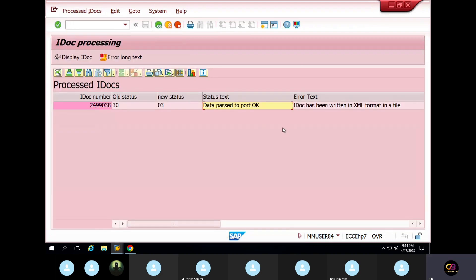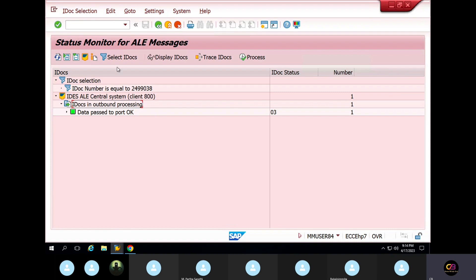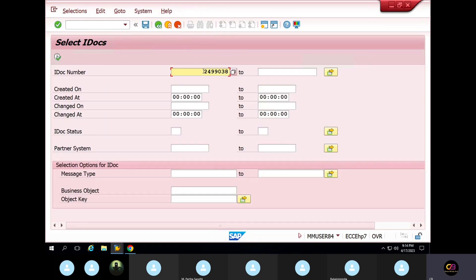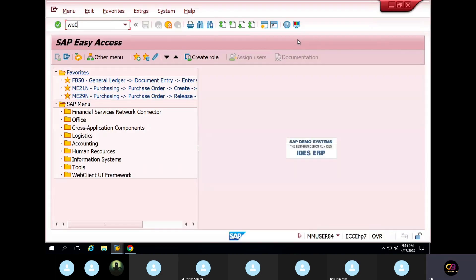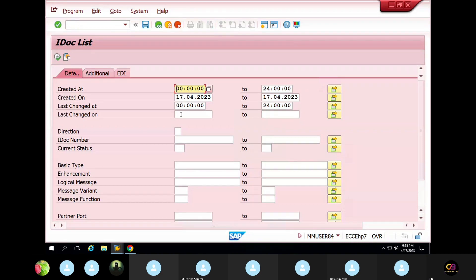The IDoc passed to port. Your IDoc has been successfully forwarded. Okay, see, just take this IDoc and go to WE02 and remove this.